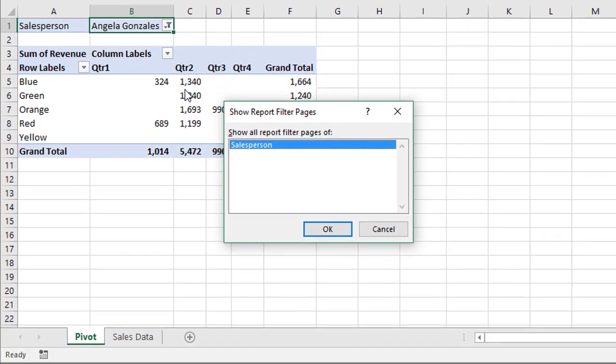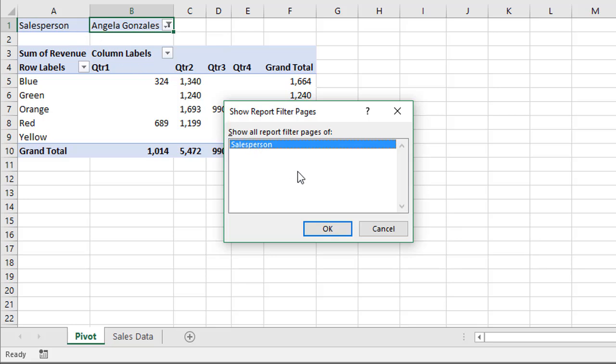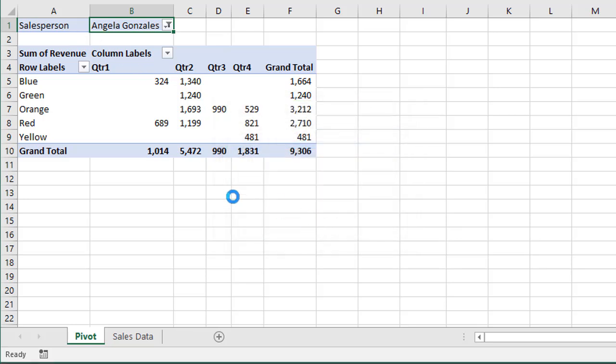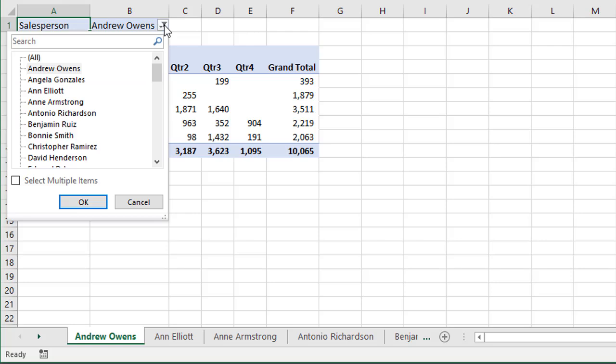Just click this option here. And that will bring up the Show Report Filter Pages window. It's just going to list all of the fields that are in the Filters area of the pivot table. Right now we just have the Salesperson field here. So we're just going to keep that selected and then press OK. And what that's going to do is create a sheet in the workbook for each item in this list.